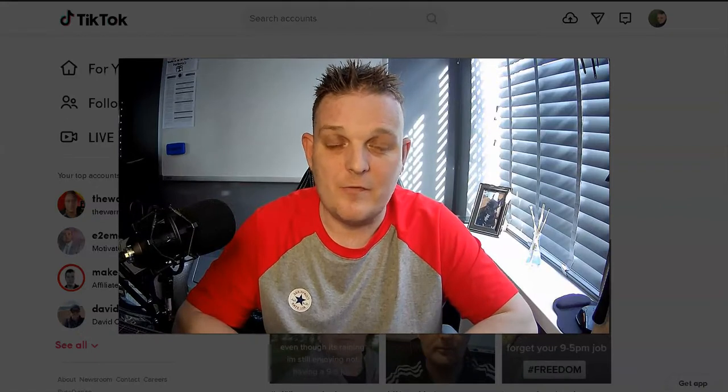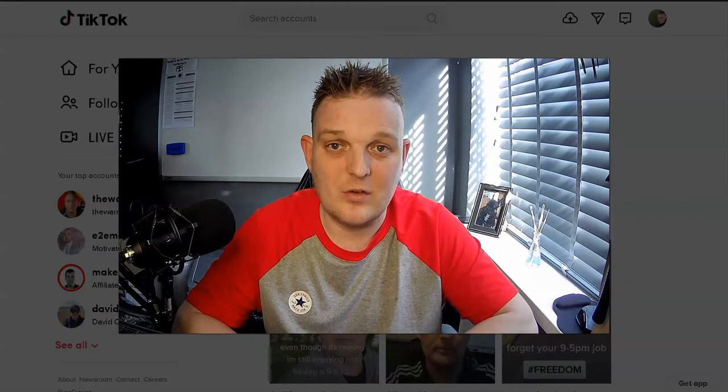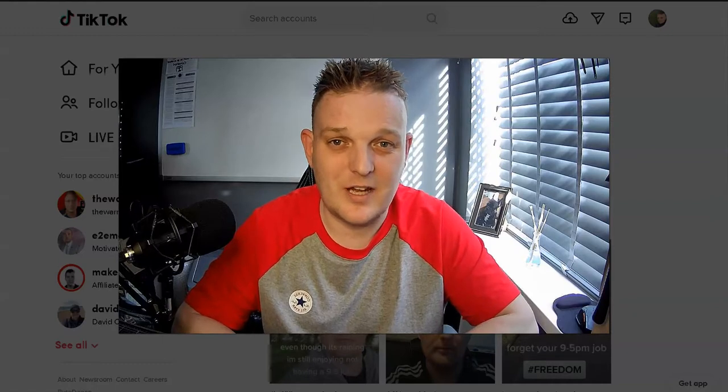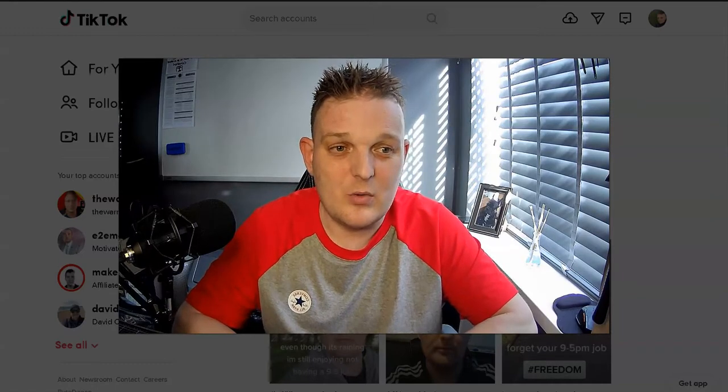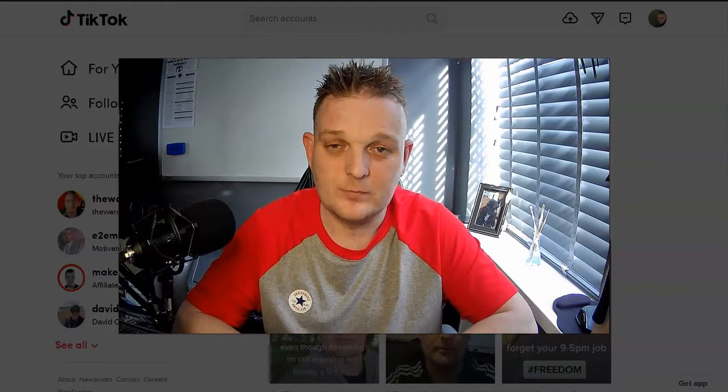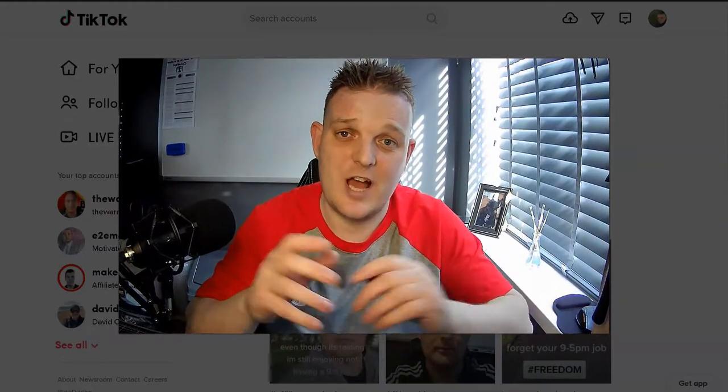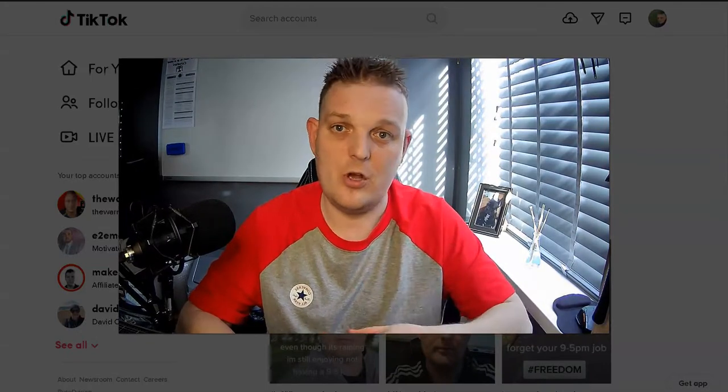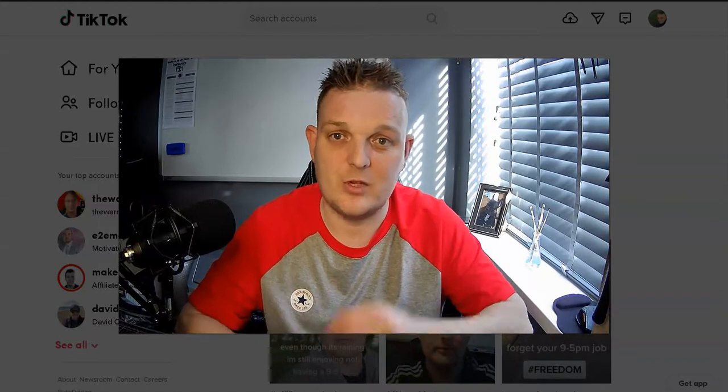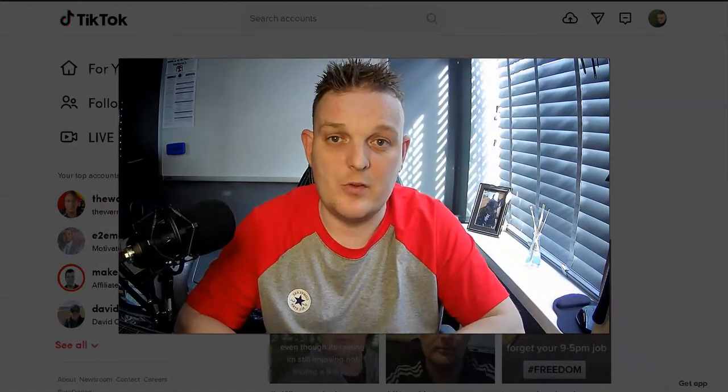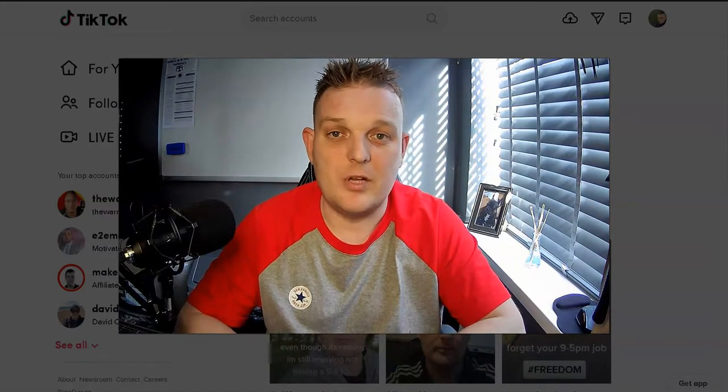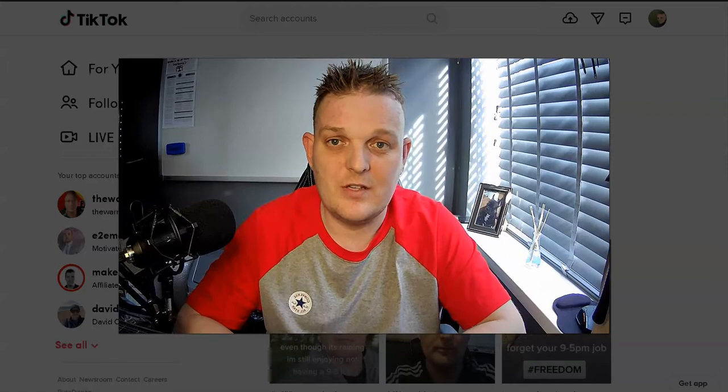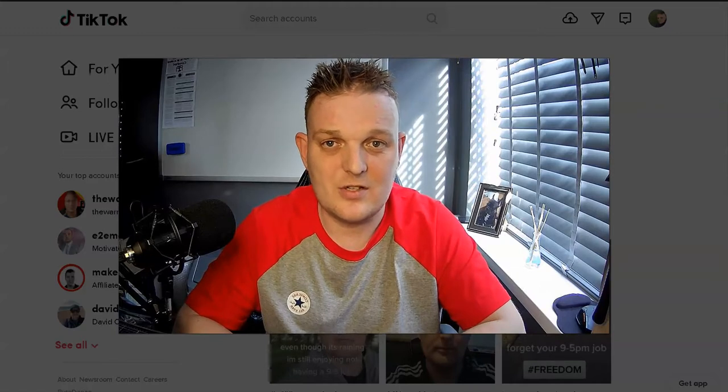The amount of views on TikTok videos is crazy. If you make a video and use hashtags like affiliate marketing, affiliate, entrepreneur, or entrepreneurial mindset, there are all these different hashtags to get onto the TikTok viewed videos.